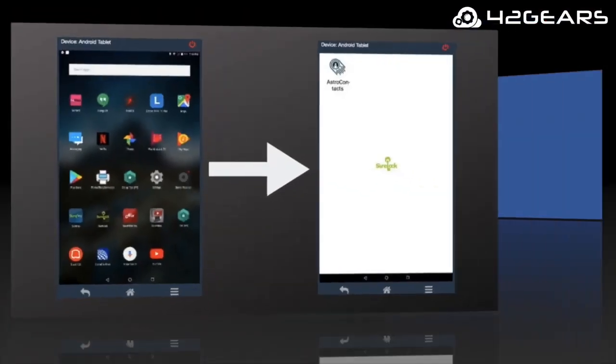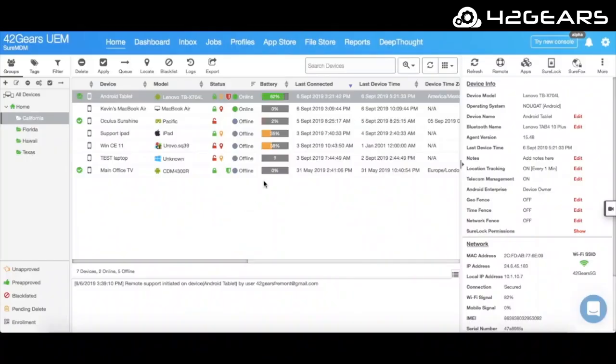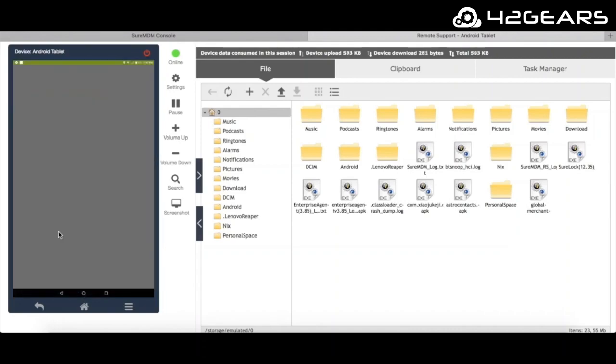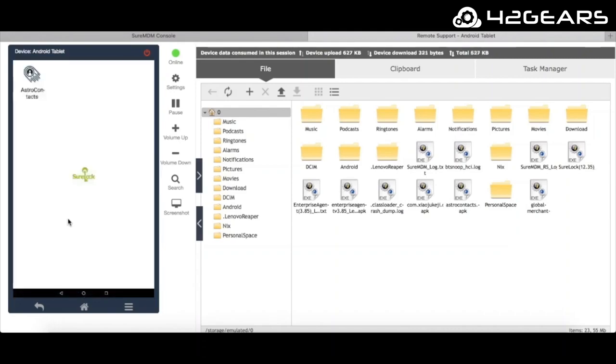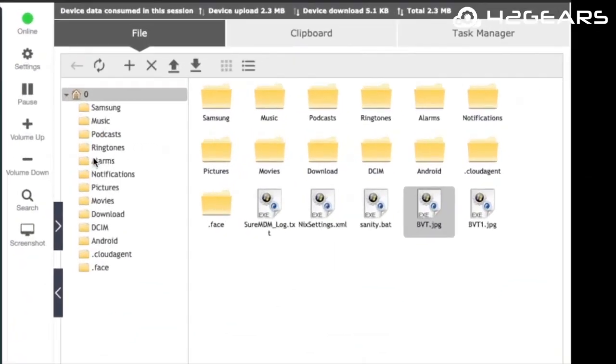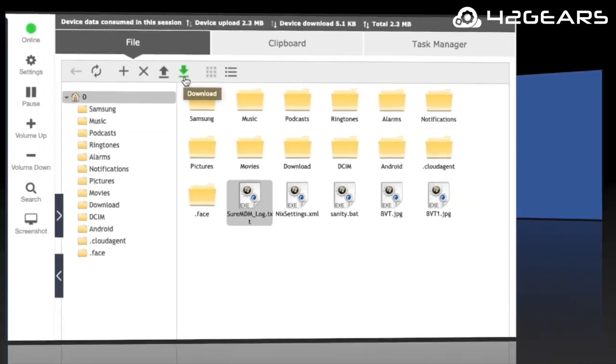If anything goes wrong on a device, such as any software or system configuration issues, you can remote into the device, view the screen, and perform actions using your computer's mouse and keyboard, almost as if the device is right in front of you. You can also download any files from your device, such as error or diagnostic log files, during the remote control session.